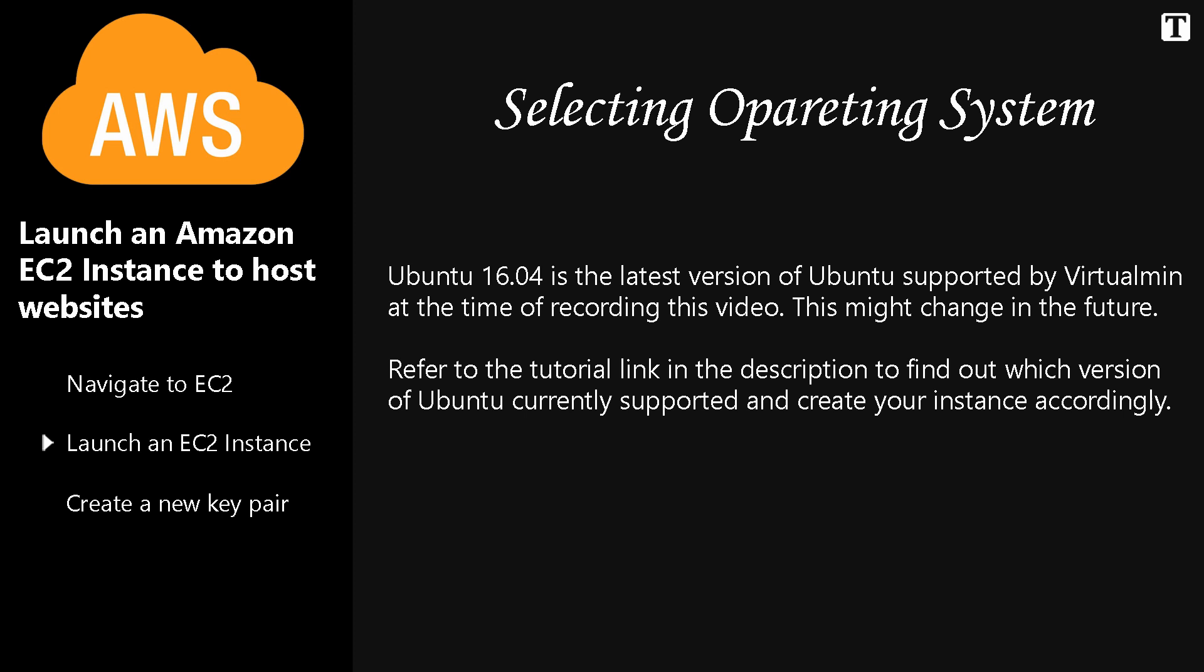Ubuntu 16.04 is the latest version of Ubuntu supported by Virtualmin at the time of recording this video. This might change in the future. Refer to the tutorial link in the description to find out which version of Ubuntu is currently supported and create your instance accordingly.